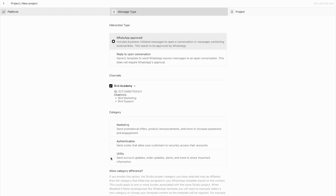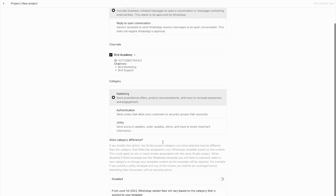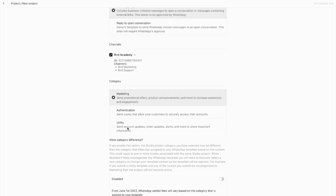This choice is crucial as it affects both Meta's approval and your charging rate. For example, if you select Utility but create promotional content, Meta would reject it because utility templates are charged at a lower rate than marketing templates. Let's select Marketing for this demonstration. You can enable automatic category changes by Meta — if your content doesn't match your selected category, Meta can re-categorise it. If you care about template costs, leave this disabled to maintain control over your category selection.